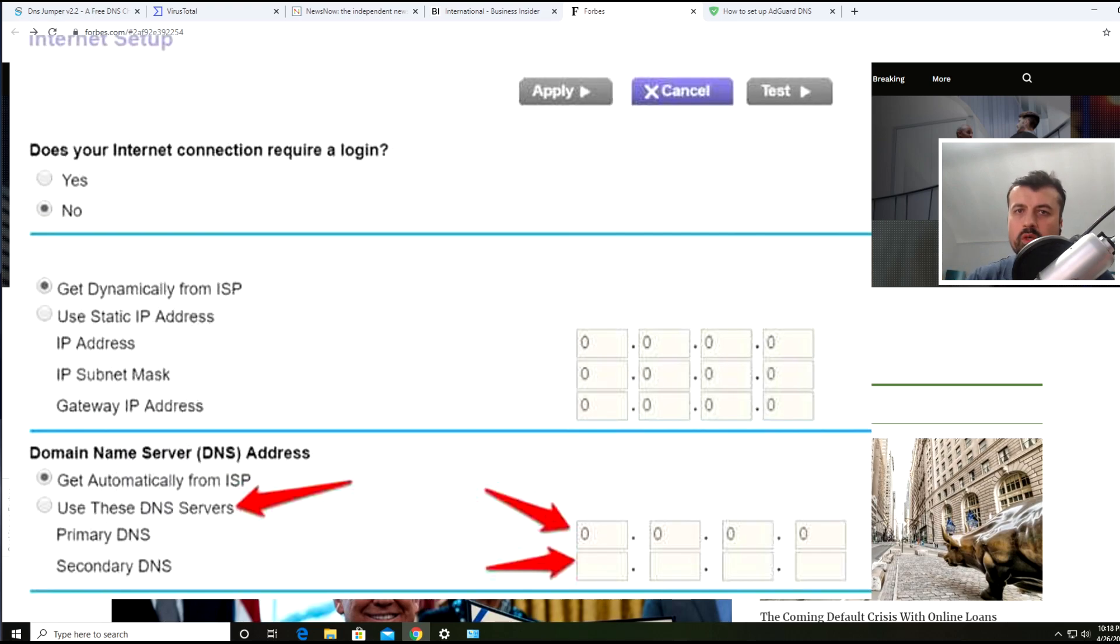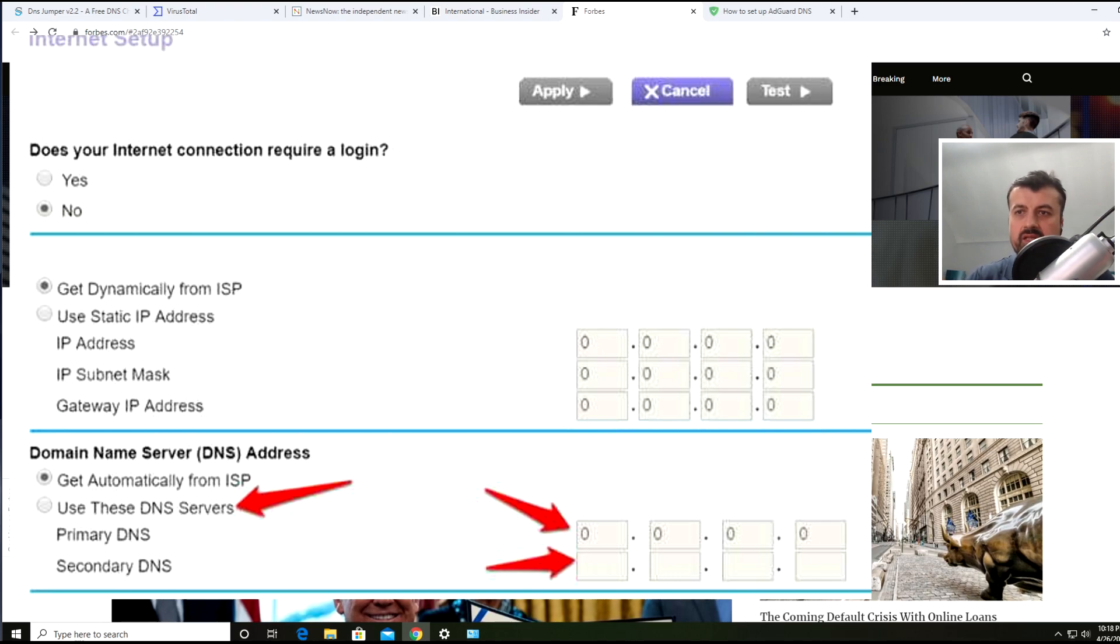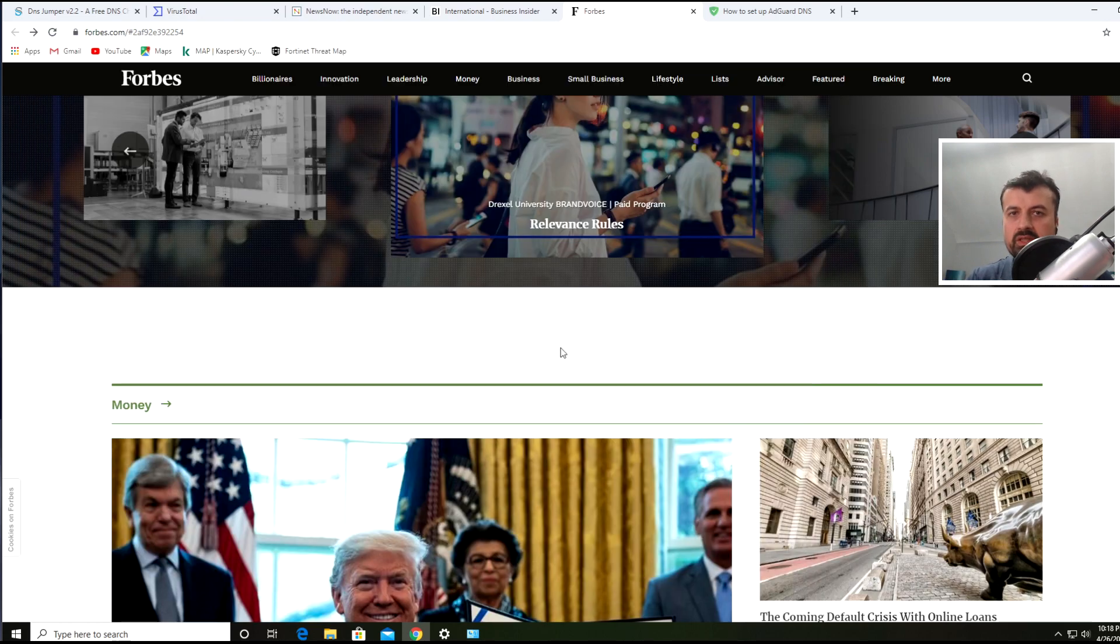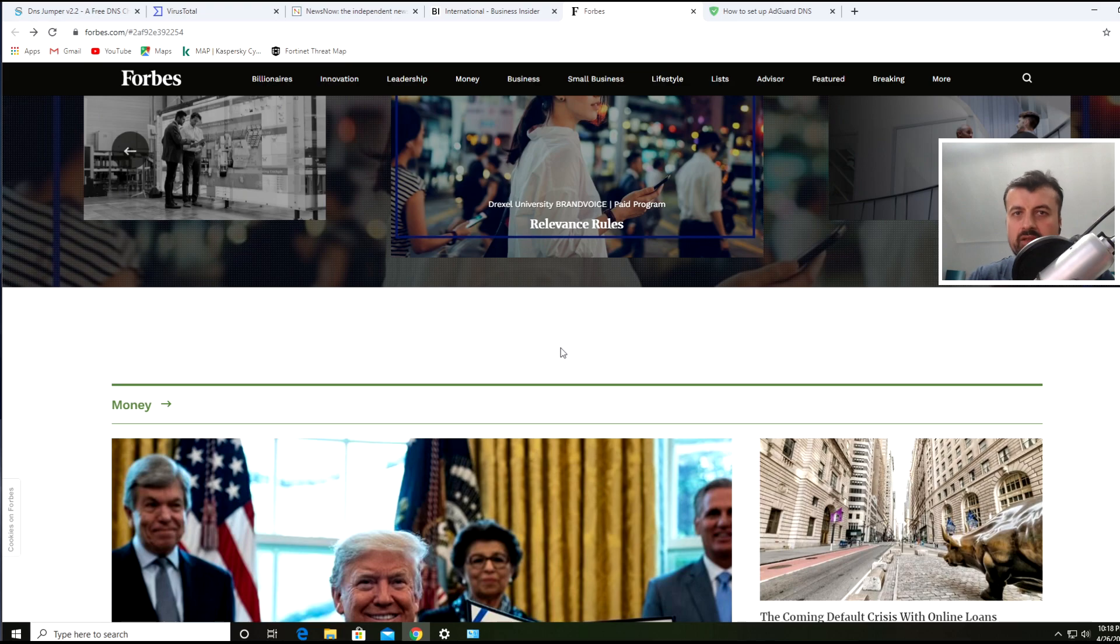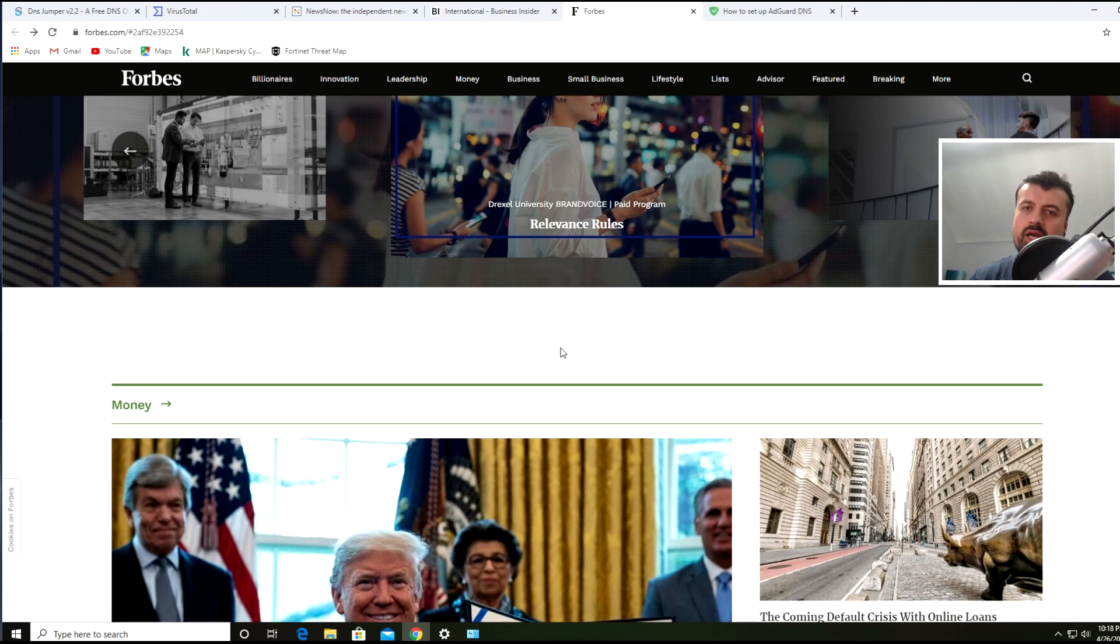There you can specify the AdGuard DNS servers. Making that change means any device on your home network will now automatically use the AdGuard DNS servers for name resolution. Because you're using the AdGuard DNS servers, you won't get any adverts on any machine on any device in your house.